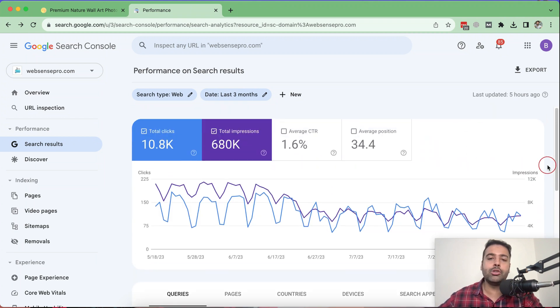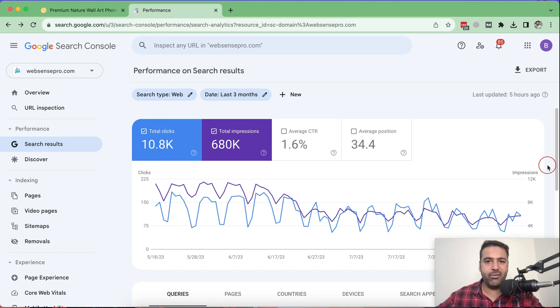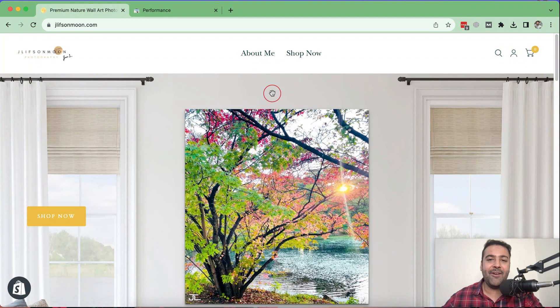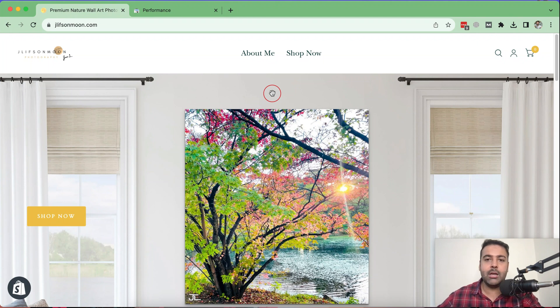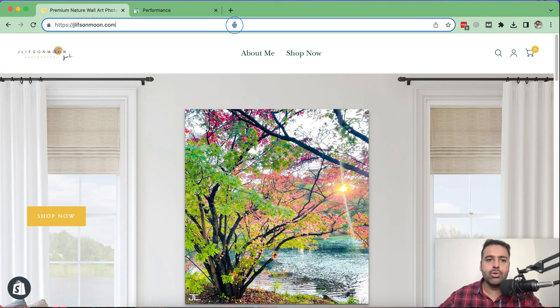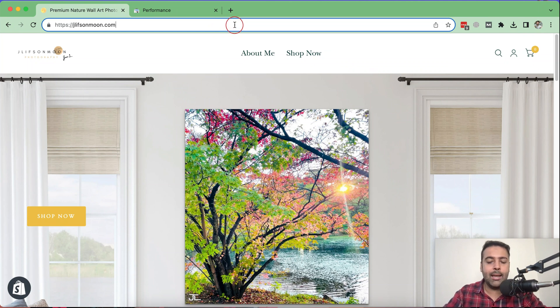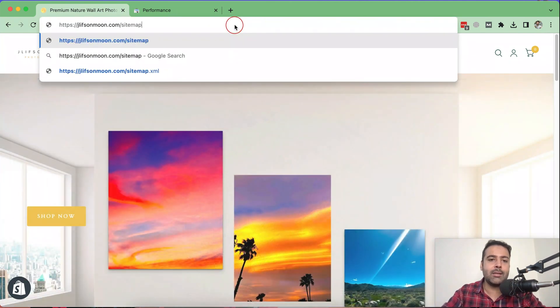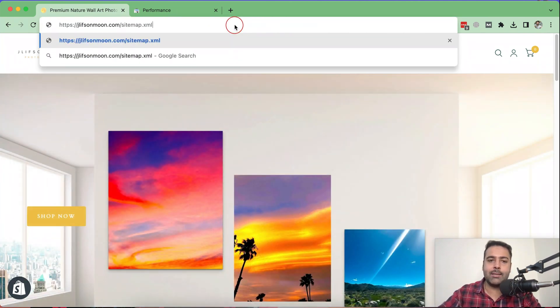And in this tutorial, I'll teach you guys how you can submit a sitemap of your Shopify store to the search console. Now the first step is to find out the sitemap. So basically, where is our sitemap in Shopify? You just need to go to your store link and type in slash sitemap.xml.